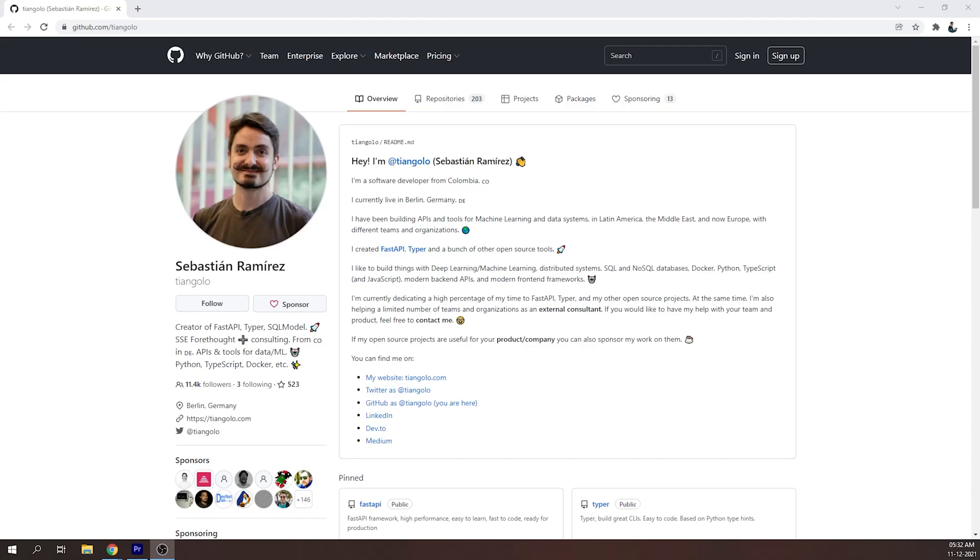FastAPI is developed by Sebastian Ramirez, who is currently working in Forethought as a staff software engineer. He has contributed code to countless open source projects like Typer and SQL Model, as well as related to DevOps and Docker and Spark and Python and Angular and many more. You can also reach out to him on LinkedIn, Twitter and GitHub. His presence is everywhere.